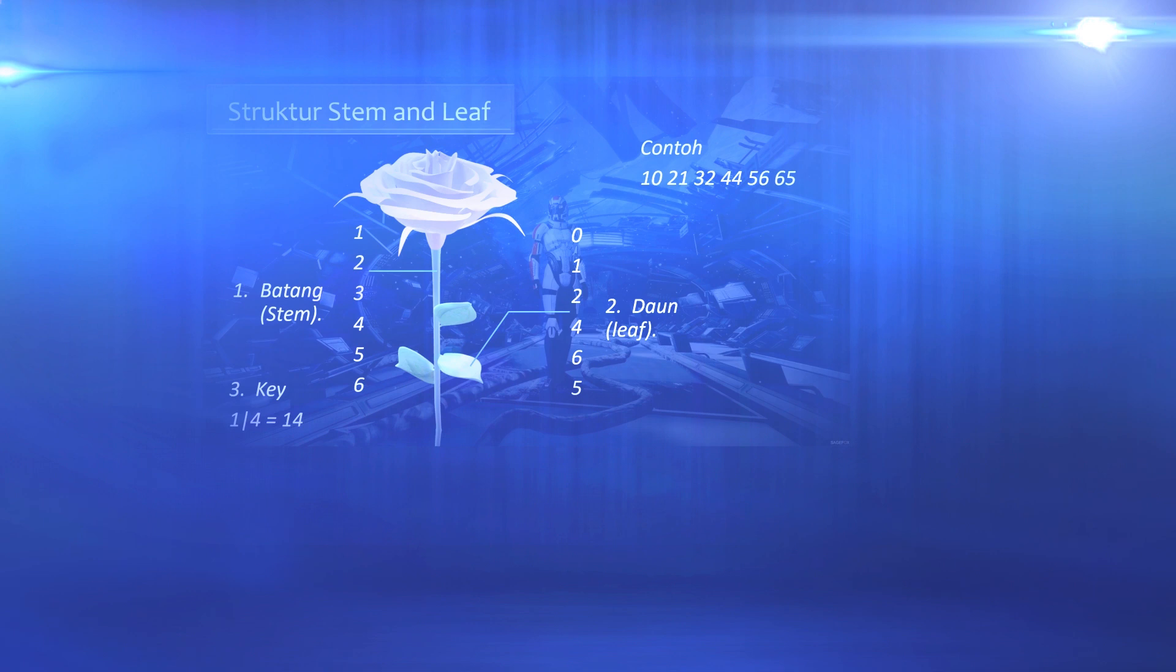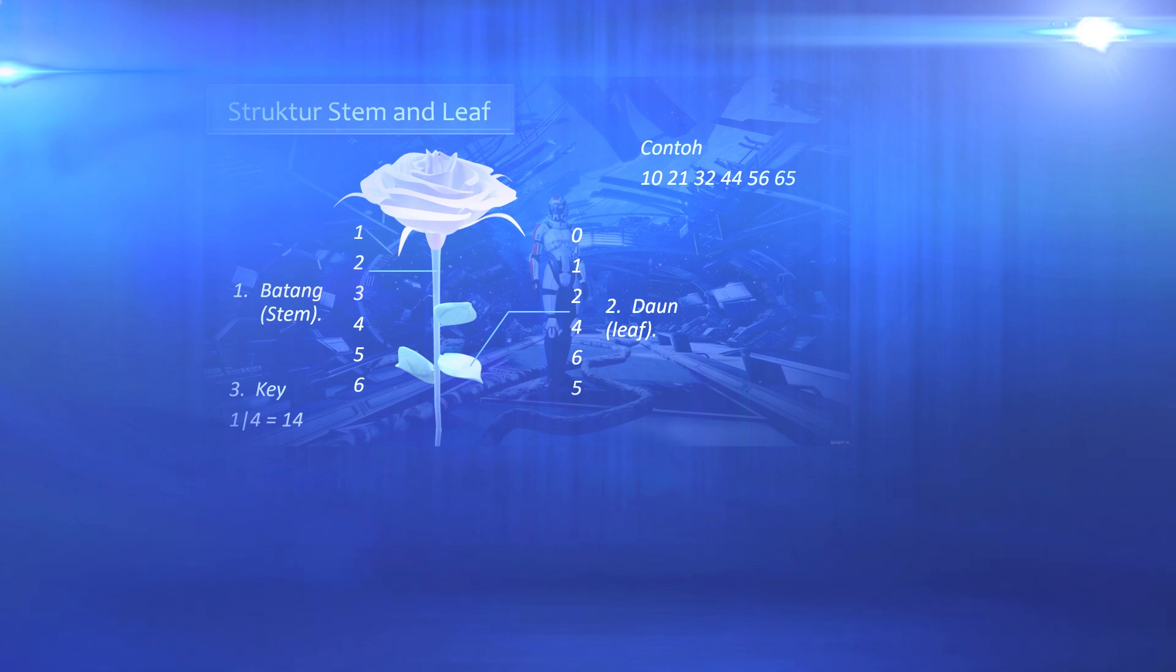And the remaining numbers are 0, 1, 3, 4, 6, 5 to be used as leaf parts and placed on the right.